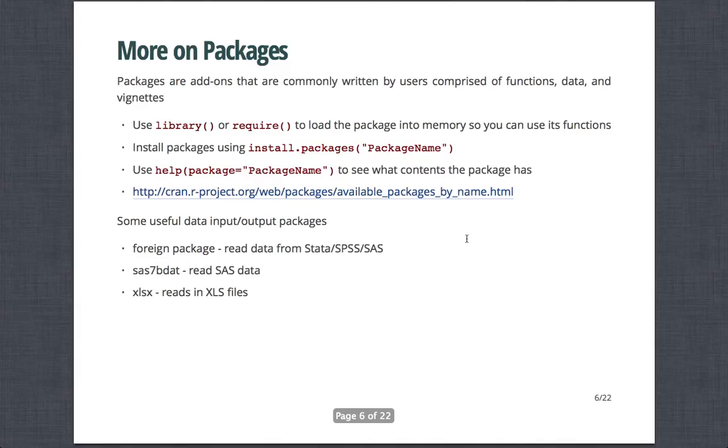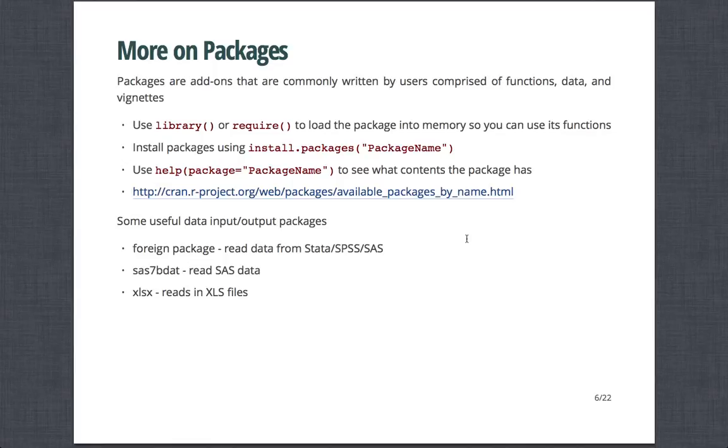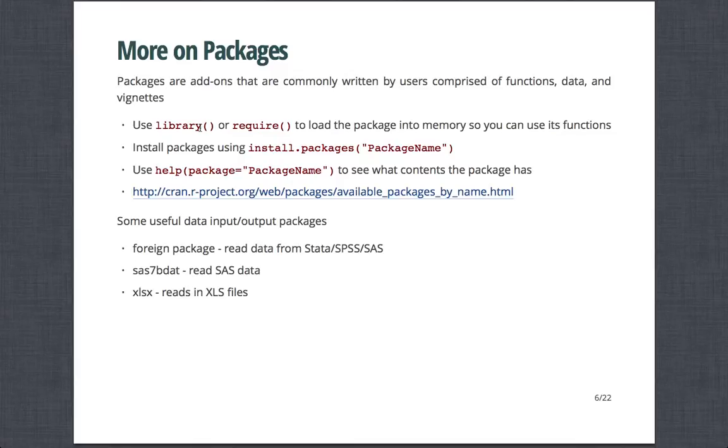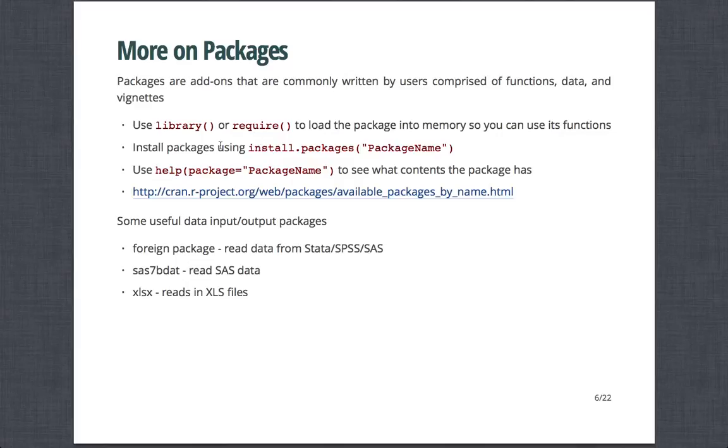And so that's a good segue into talking about packages a little bit. Packages are essentially add-ons provided by users in the community or other researchers that are commonly written that are comprised of a combination of functions, data, and or vignettes, or little examples of how you use the particular package. When you have a package already installed, you can invoke it using the library or require functions. That basically loads the package, all the material in the package, into your workspace and R memory, so you can use its functions.